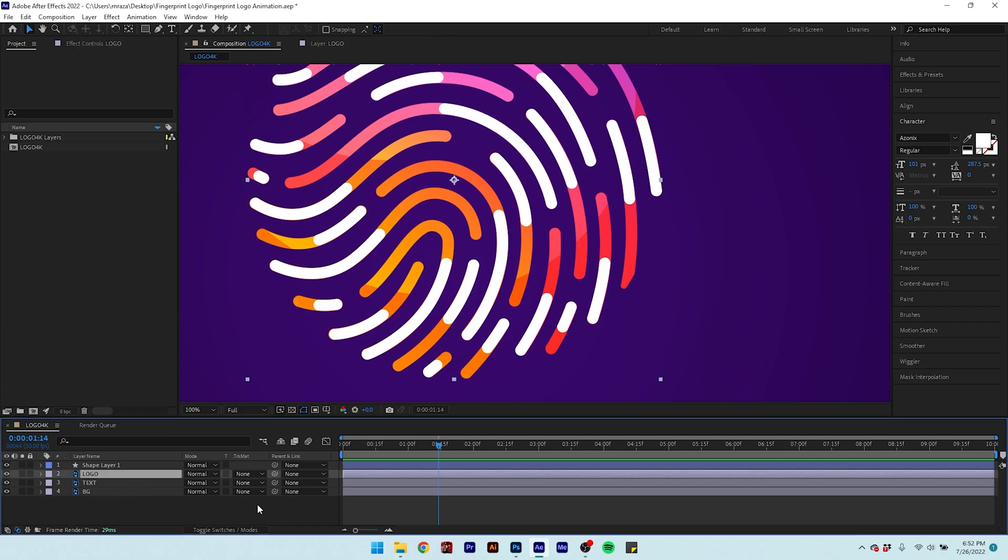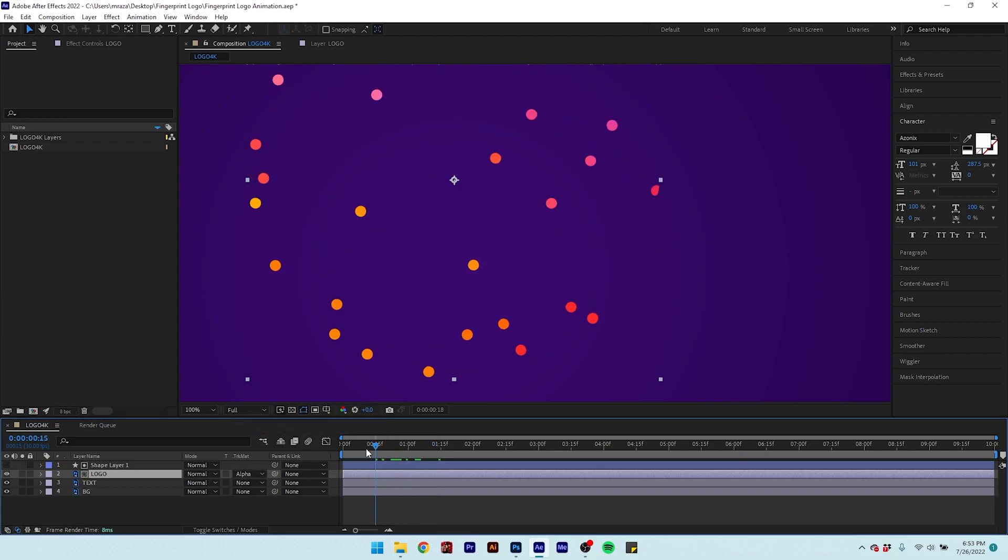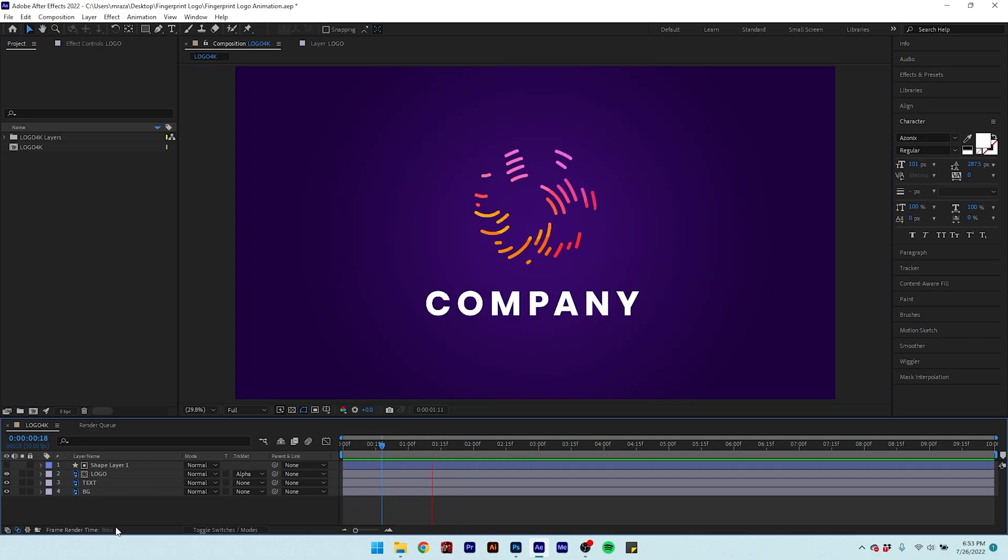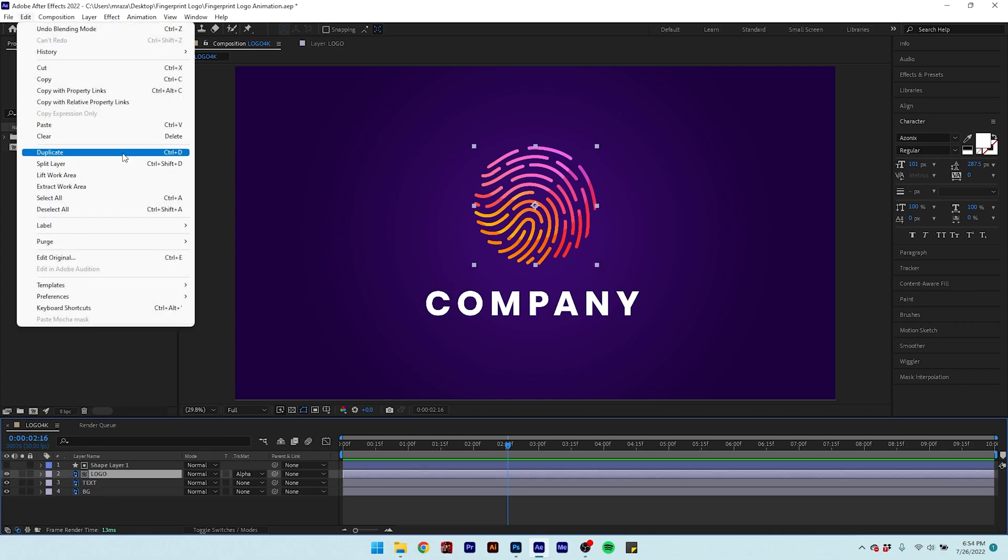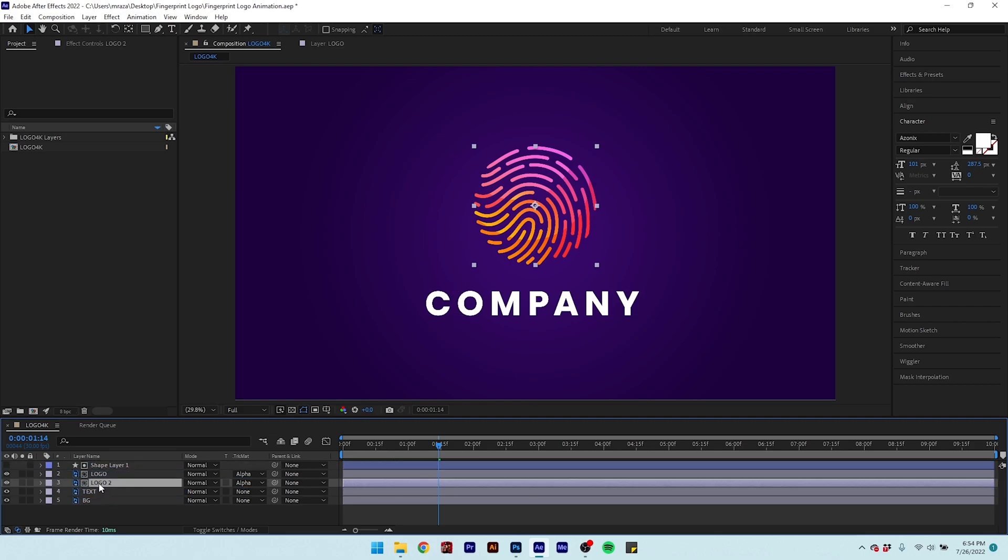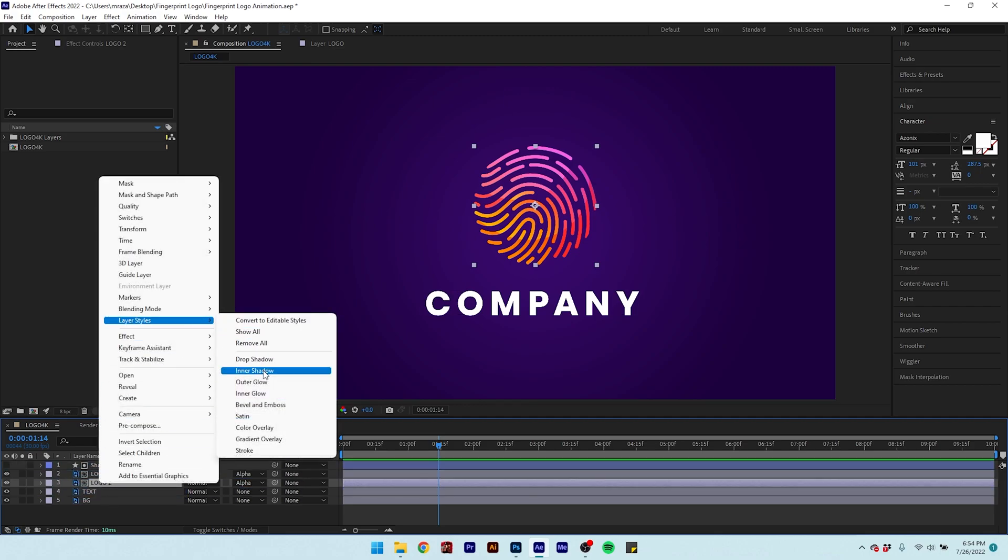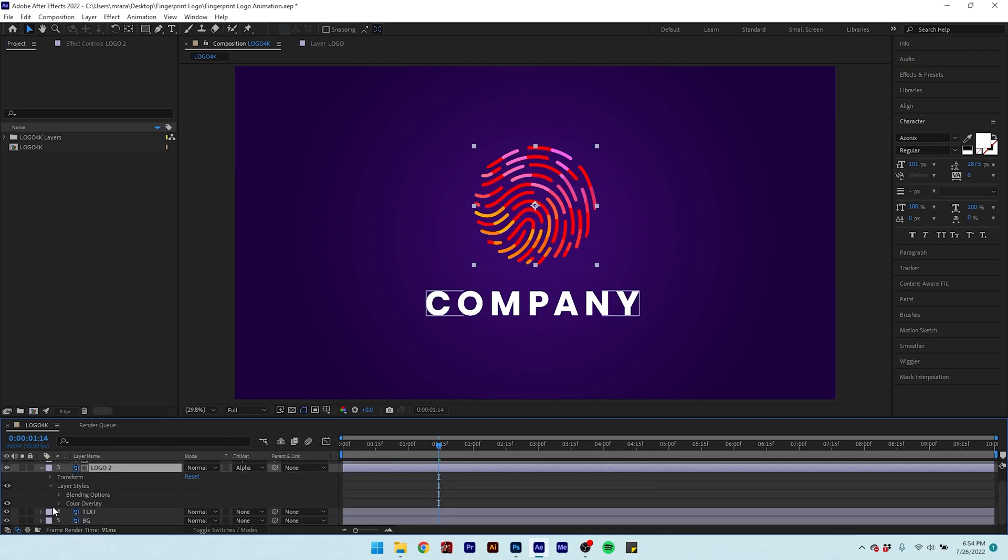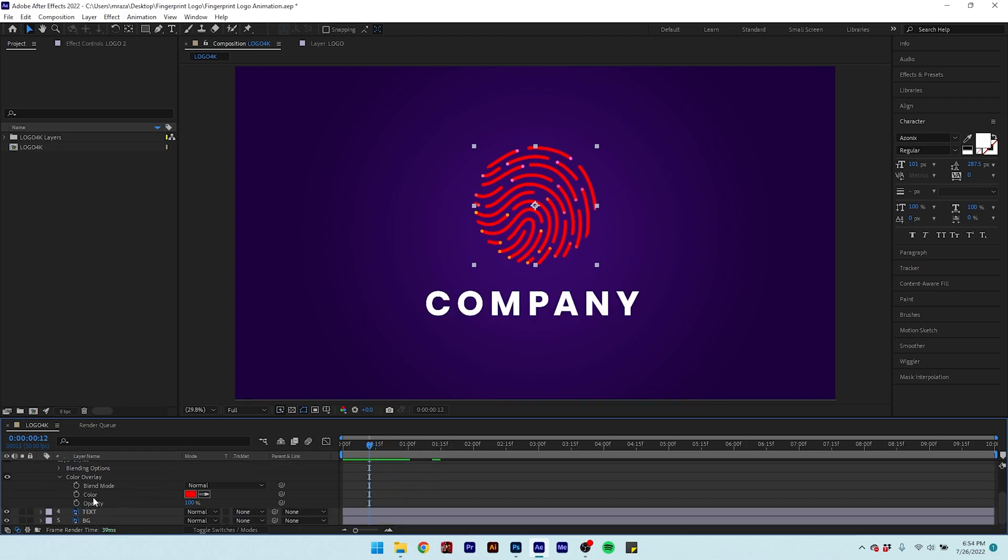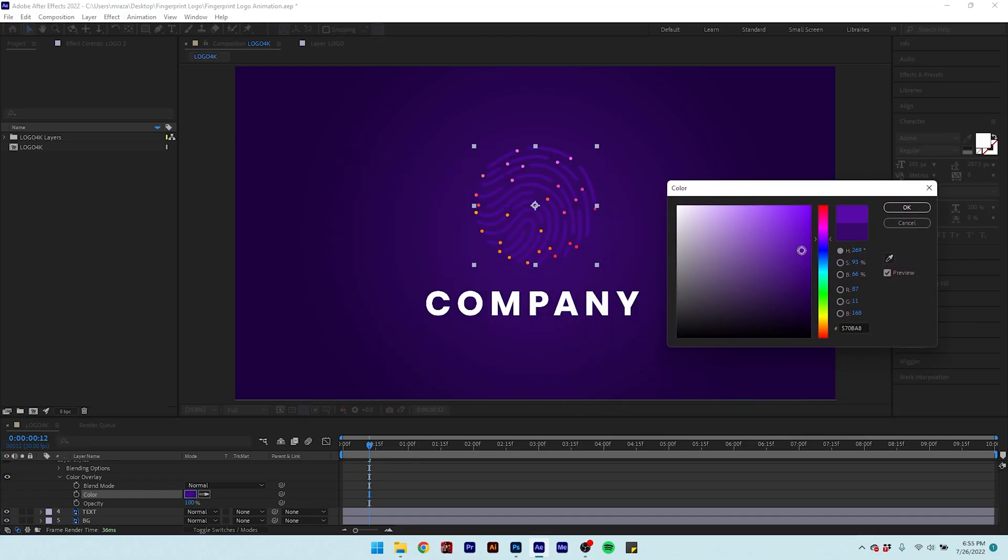Select the logo layer and set the Track Matte to Alpha Matte. Now duplicate the logo layer and place it right below the first logo layer. Right click on it and go to Layer Style to add a color overlay on it. And there it is.